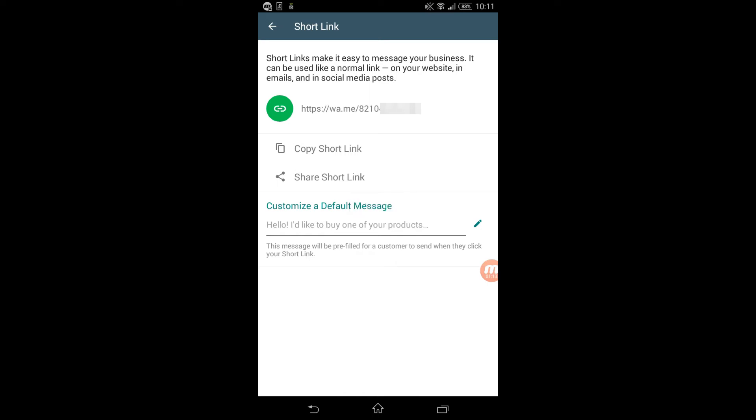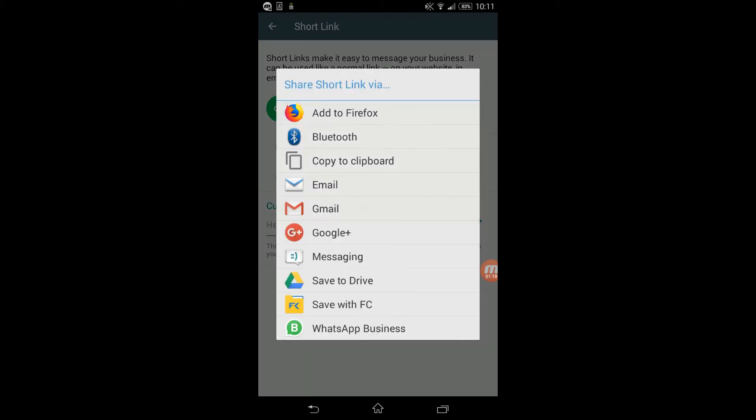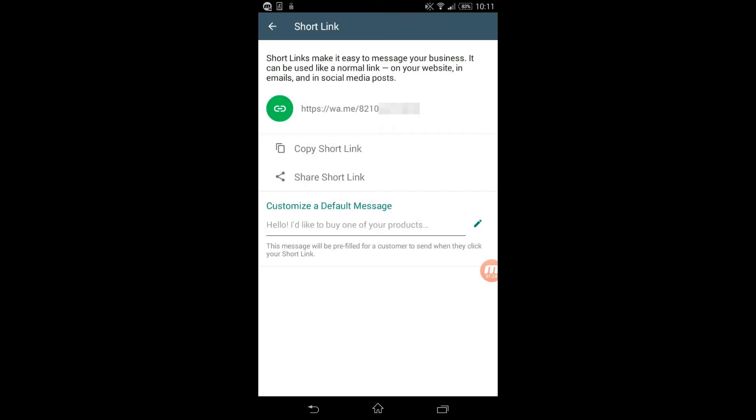You can also share your short link here - you can share on email, Facebook, and so forth. Down here there's a text field that says 'Customize a default message'. This is a default message that your customer